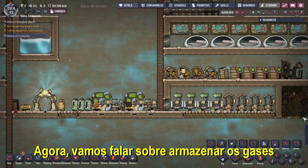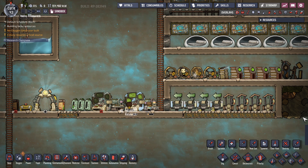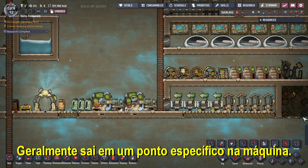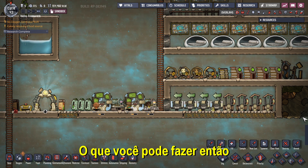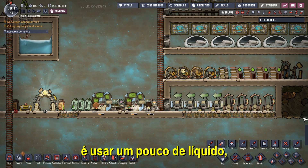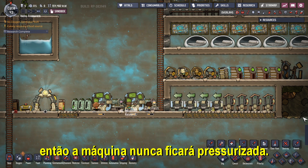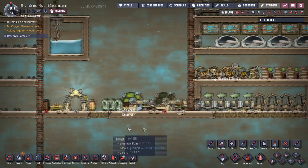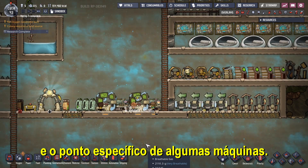Now, let's talk about storing the gases left by the machines without having them become overpressured. For this, we have to understand that the gas that leaves the machinery usually leaves at a set point in the machine, varying from machine to machine. What we can do is use some liquid, just as in the storage room, so the pressure will be manipulated and the machine will never become overpressured. This can be very useful in machines such as the one for the creation of oxygen.